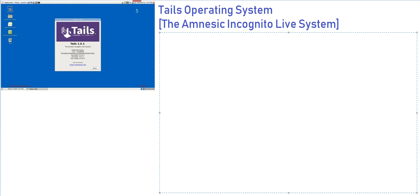In this video, we are going to talk about the Amnesic Incognito Live System. In short, this is called the Tails operating system.